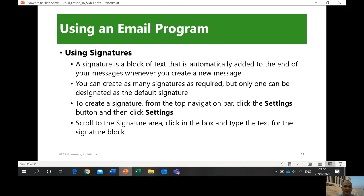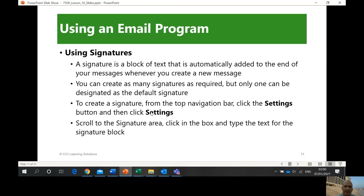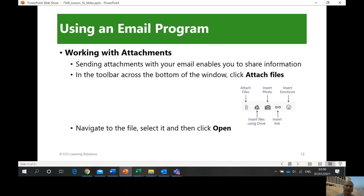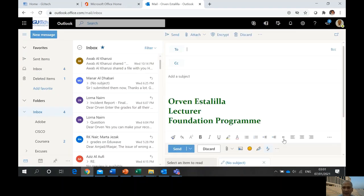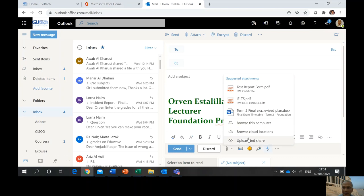You can create as many signatures as you want. To create a signature from the top navigation bar, click the Settings button and then click Settings. For attachments in Gmail, there are different options: attach a file, photos, emoticons, a link, and using files from your Google Drive. In Outlook, you can insert files by clicking Attach, which gives you options: Browse This Computer, Browse the Cloud, picture online, emoticons, editor, and so on.